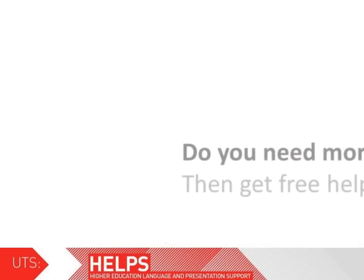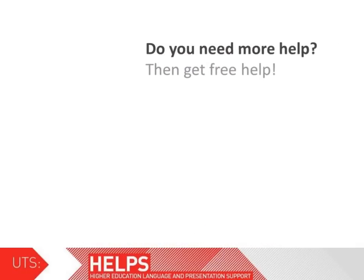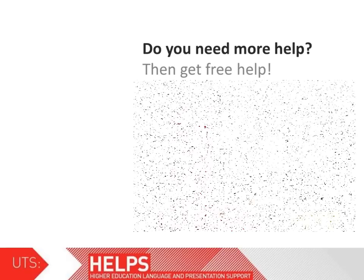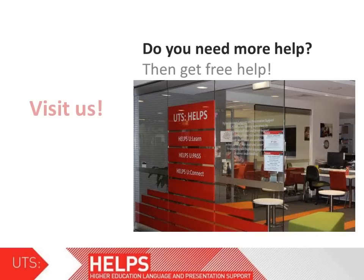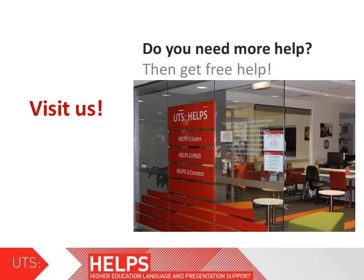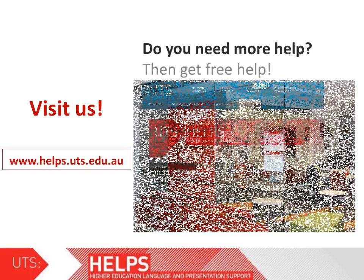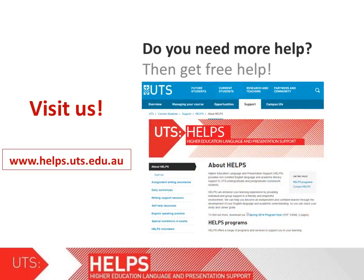If you need help with your academic studies or assistance at any stage of completing your assignments, you can access the services at the HELPS unit at UTS. For details on our location, operating hours, services and programs, including a wealth of self-help resources, visit us in person or online.